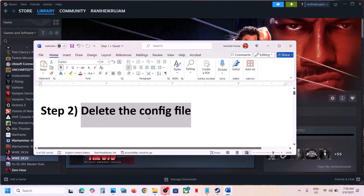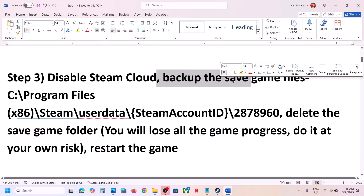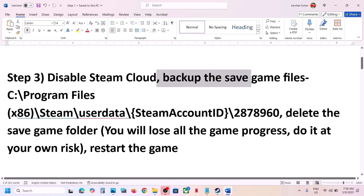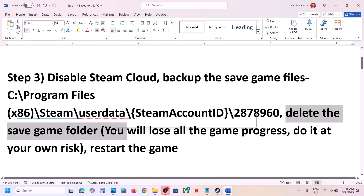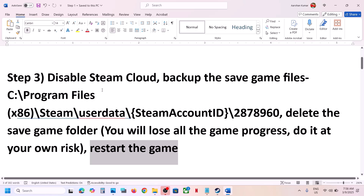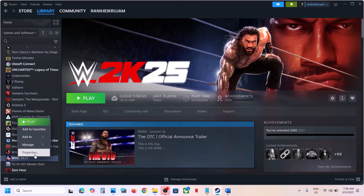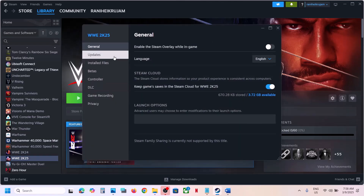The next step is to disable Steam Cloud backup, delete the save game folder — but you will lose all game progress and have to start from scratch, so only do this if you agree. Close the game first, then right-click on the game, select Properties, go to the General tab, and turn off Steam Cloud.